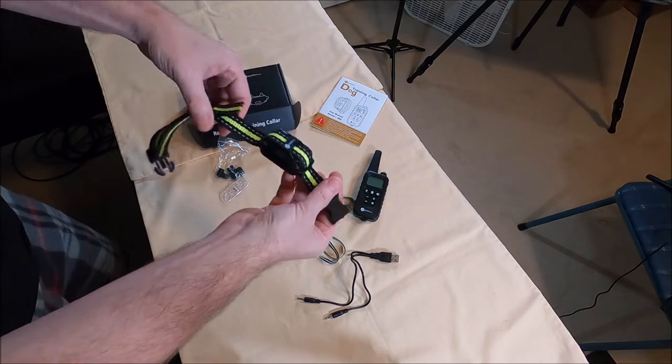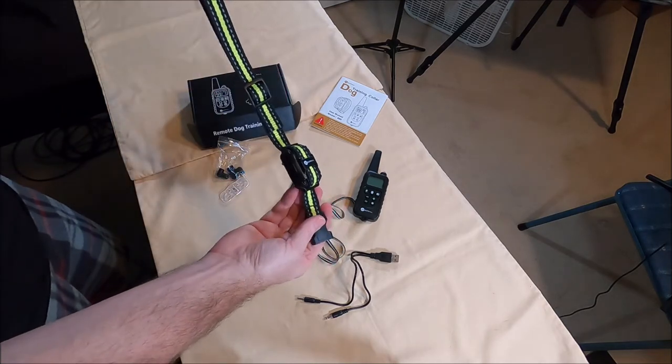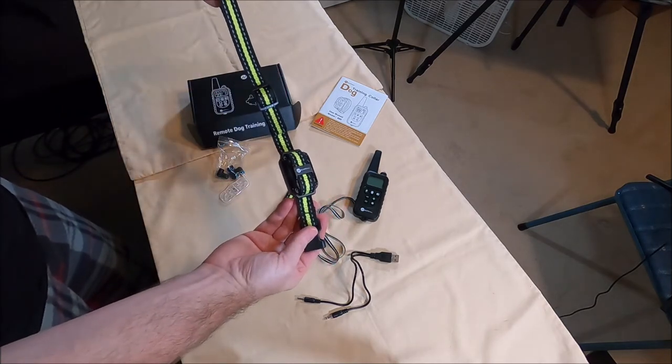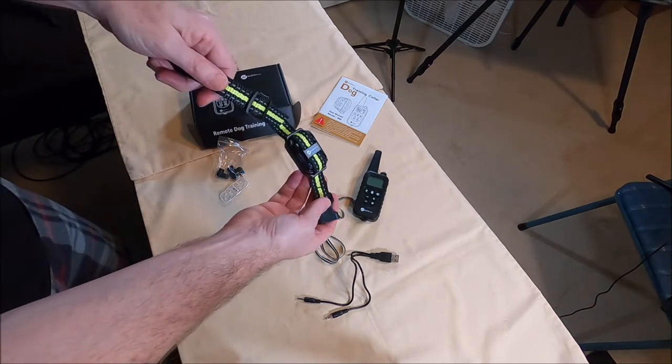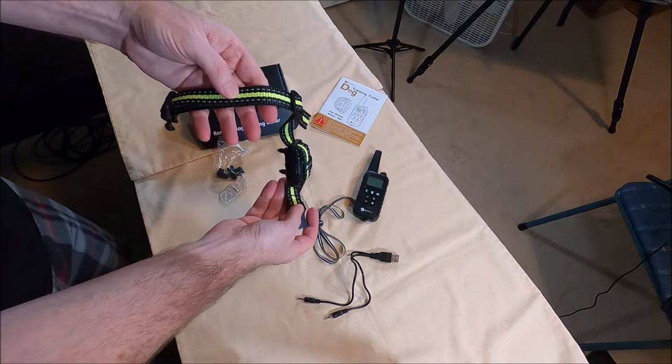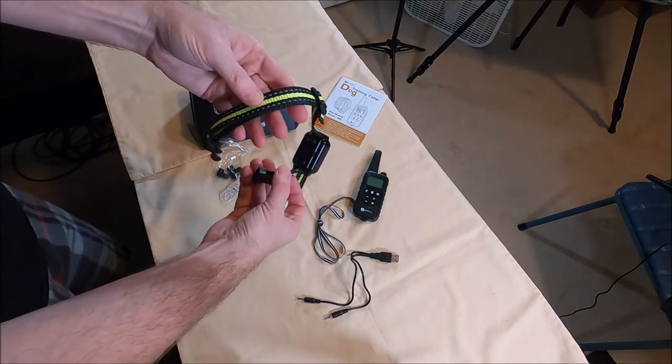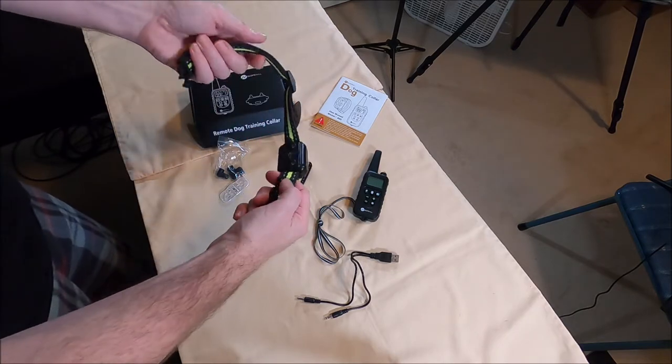There's the collar. It's quite long. I got the green one which is reflective. I like to be able to see where he is if I can.